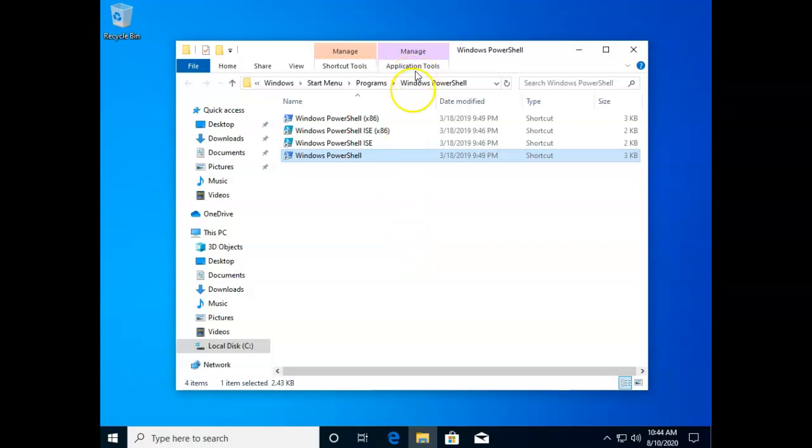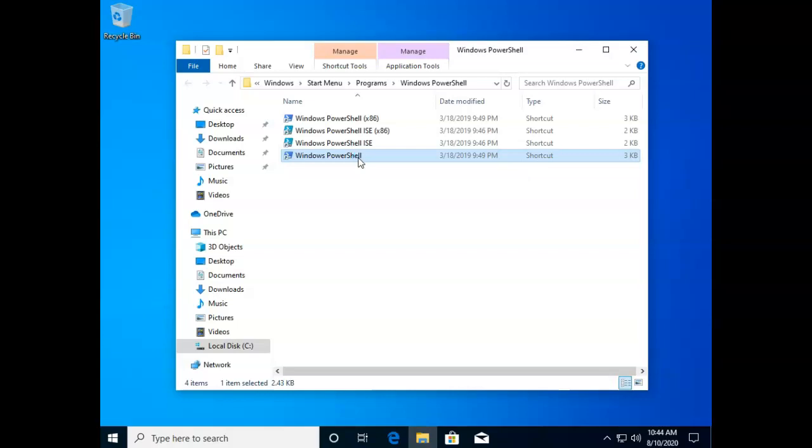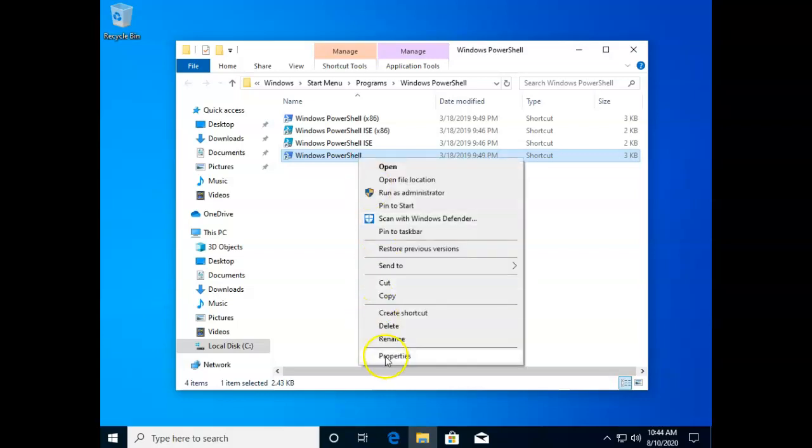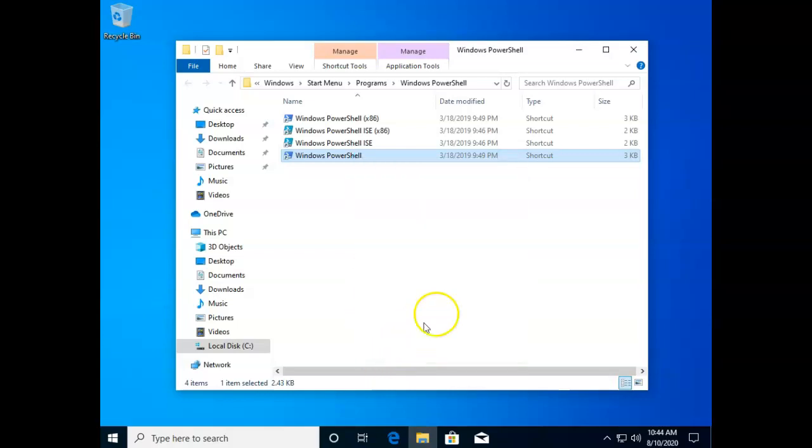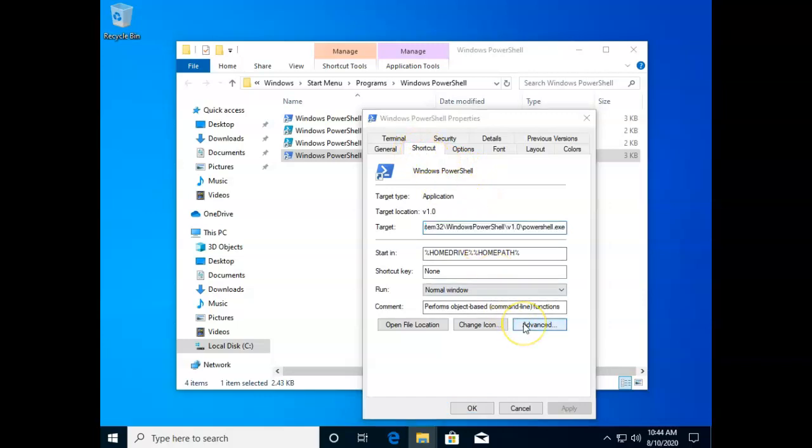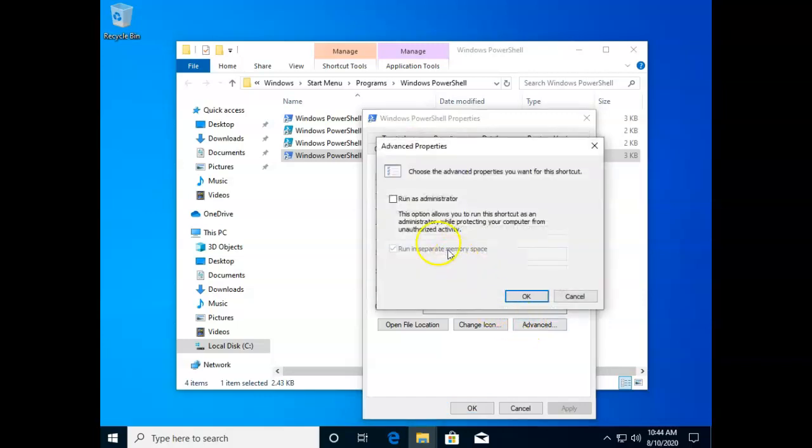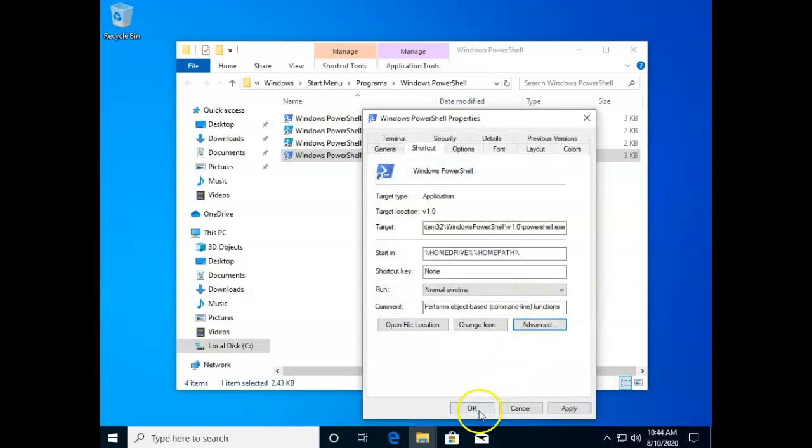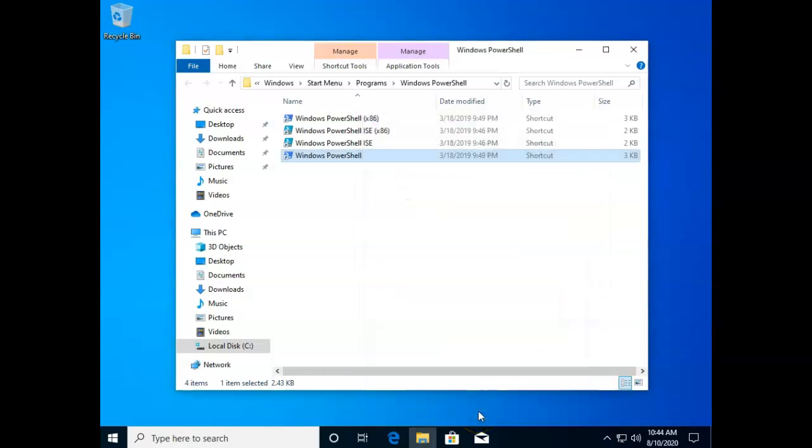Once this is open I'll just right click the program shortcut that I want to alter and go down to properties and then on this shortcut tab I'll click advanced and then I'll click run as administrator. We'll just say okay.